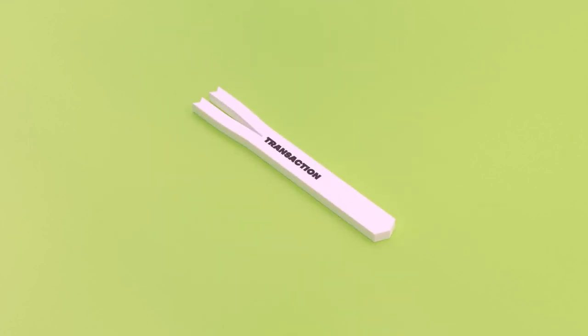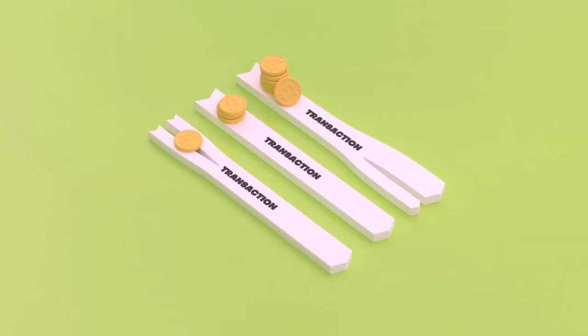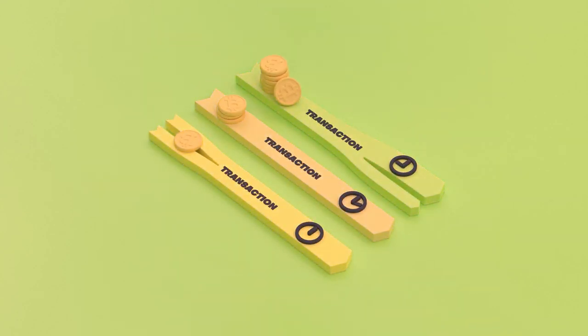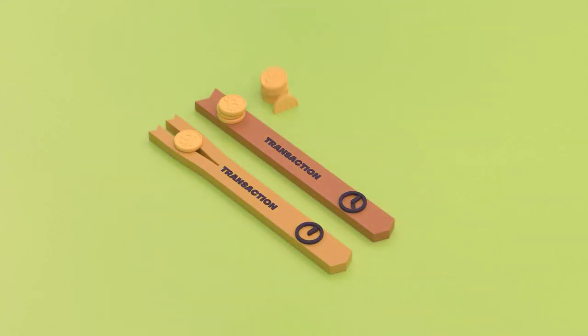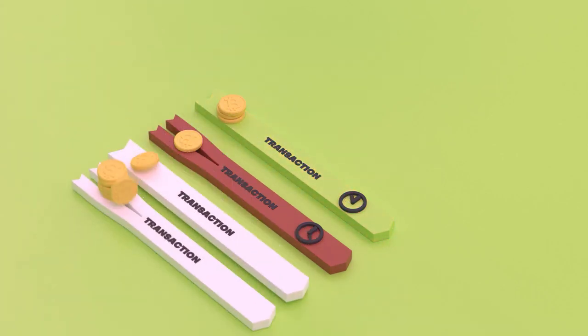When making a Bitcoin transaction, a fee is paid to miners for adding it to a block. The transactions that pay the highest fees get confirmed before the transactions that pay lower fees, no matter which one was sent first.